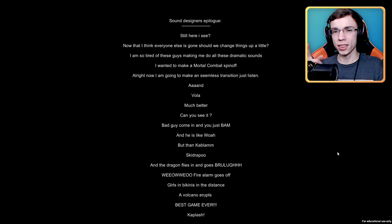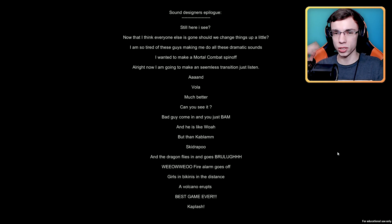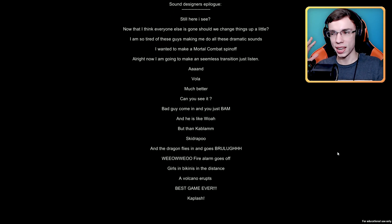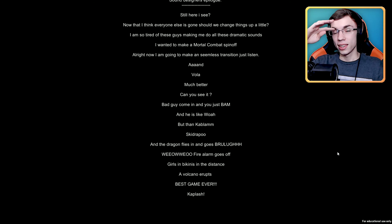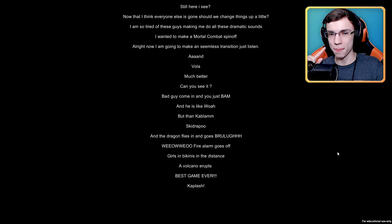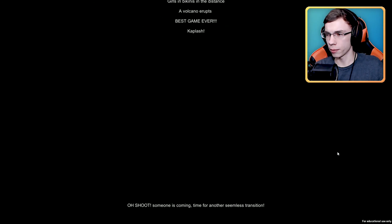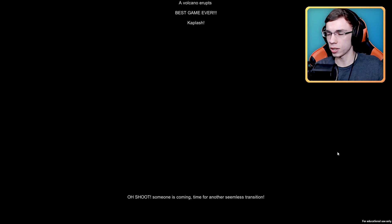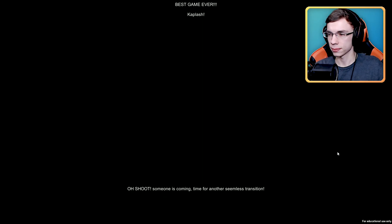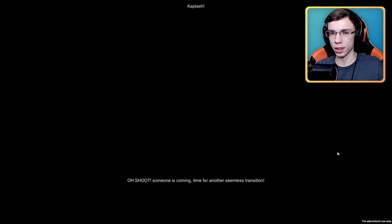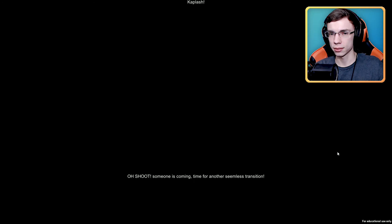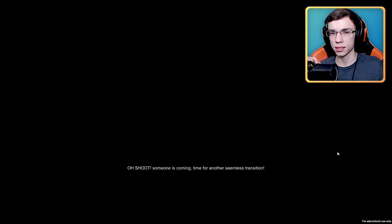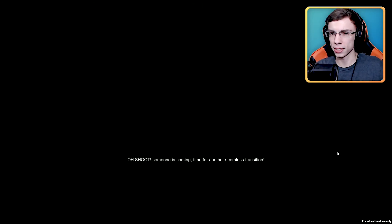The funny thing is in the other credit sequence where it's just the endless red text, this music played too just about this time. Oh shoot, someone is coming. Time for another seamless transition. I believe this is actually the last song and then it just cuts. That's what happened last time.